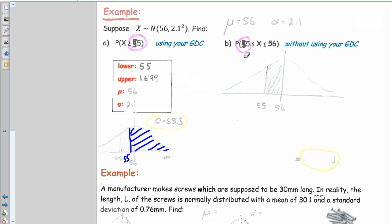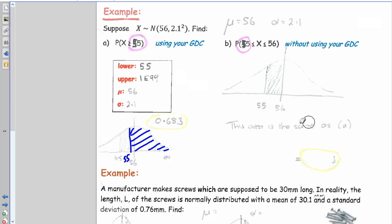Find P(55 < x < 56): lower = 55, upper = 56, mean = 56, SD = 2.1. You could also note this equals P(x ≥ 55) minus 0.5, since the area to the right of the mean is always 0.5. So 0.683 − 0.5 = 0.183.